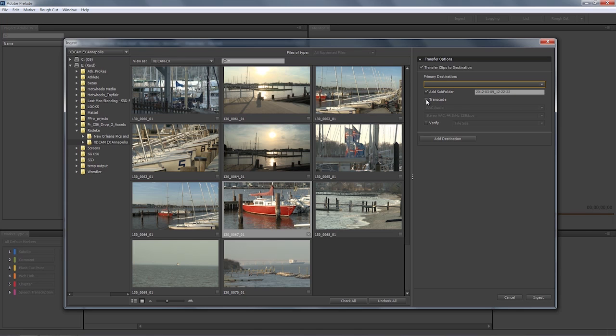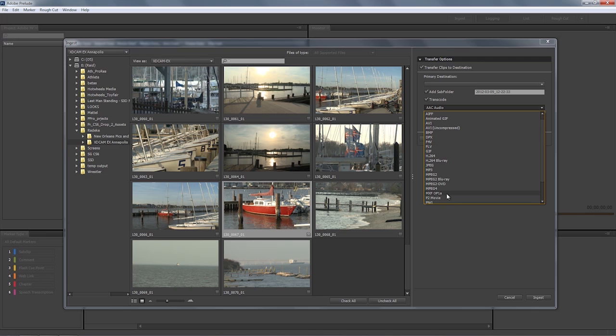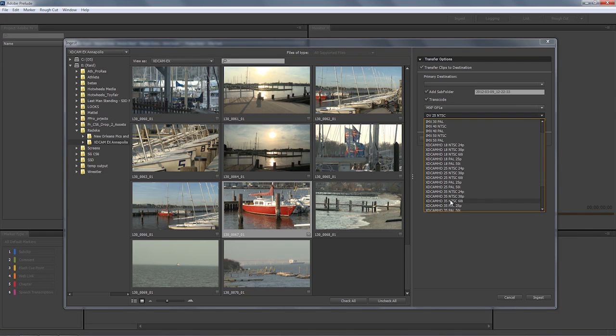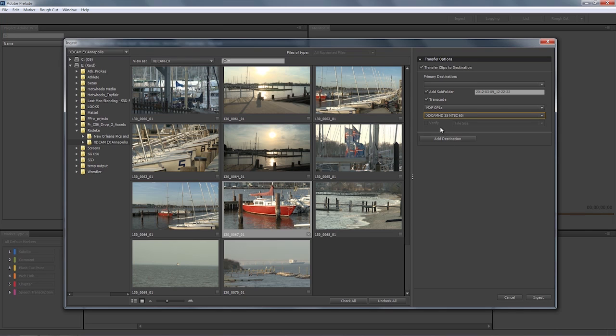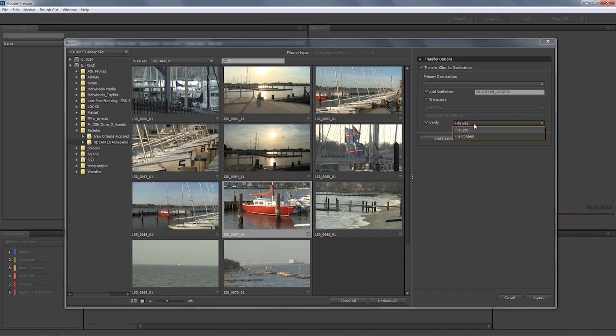Also built into Premiere Pro, and important for broadcasters, is the option to do a transcode. For example, you might have a house standard of XDCAM but be receiving Red media, Canon 5D media, or Panasonic media, and you want to conform all of that nonstandard media to your house standard. Anything that Adobe Media Encoder or Premiere Pro supports, Prelude will also support. For example, I could convert to MXF OP1A, or down to XDCAM 35 NTSC 60i. When not transcoding, you can also do a verification — either by file size or bit-for-bit file content check, though the latter costs more in terms of import time.